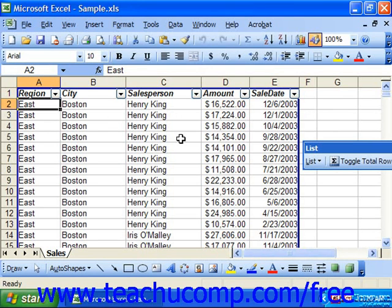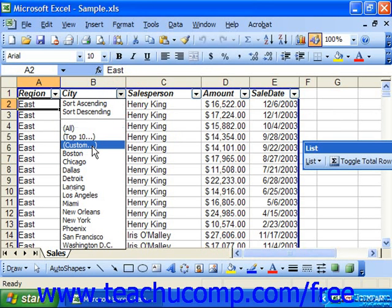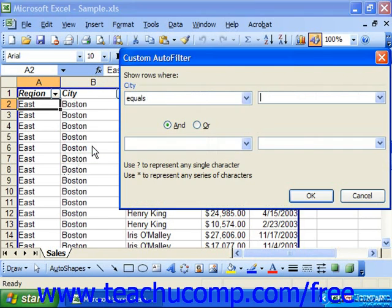To apply a custom auto filter, just select the custom option from the auto filter drop-down arrow in the field for which you wish to apply the filter. This will show the custom auto filter dialog box.